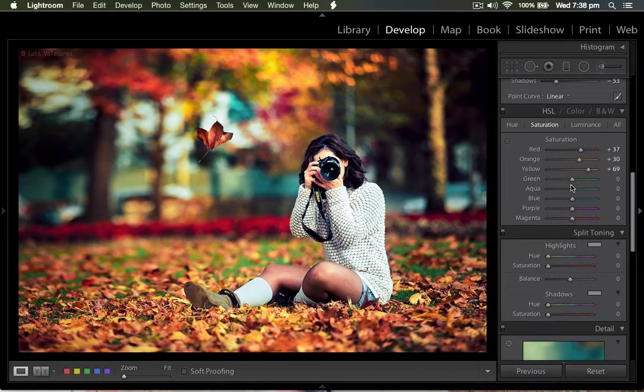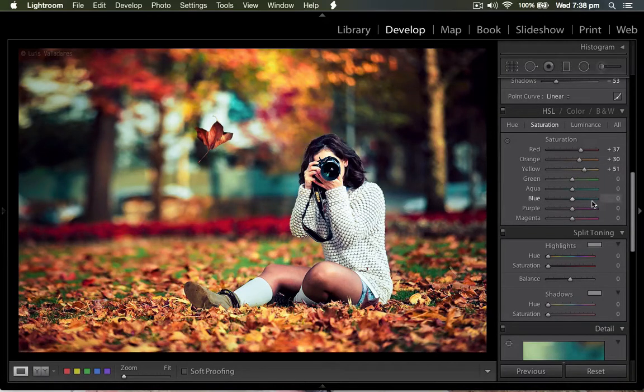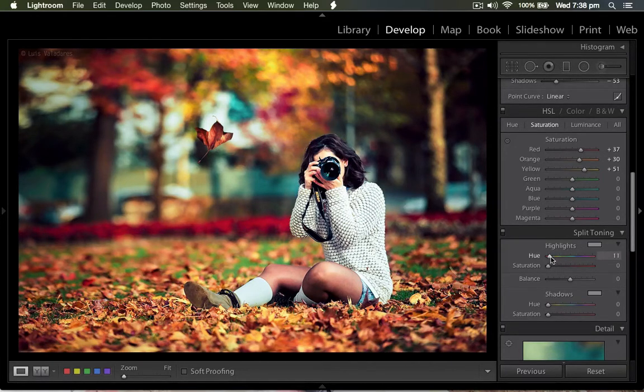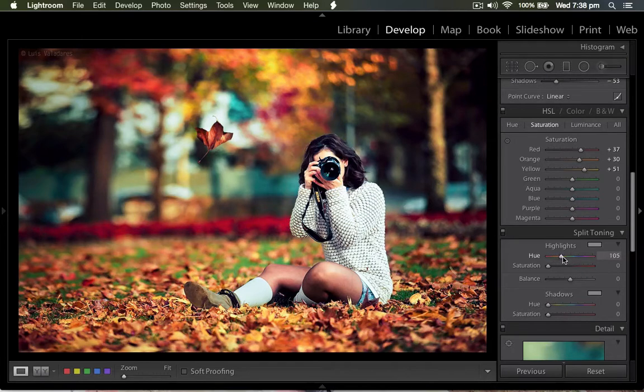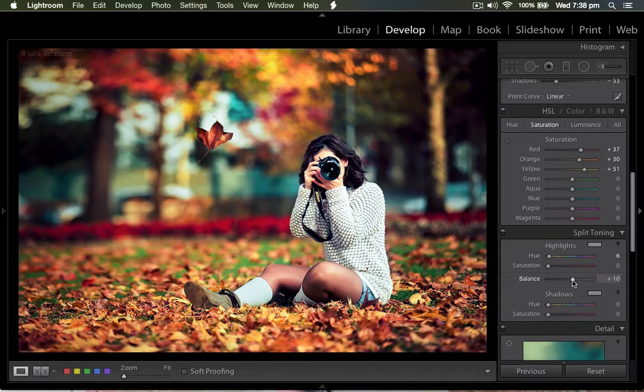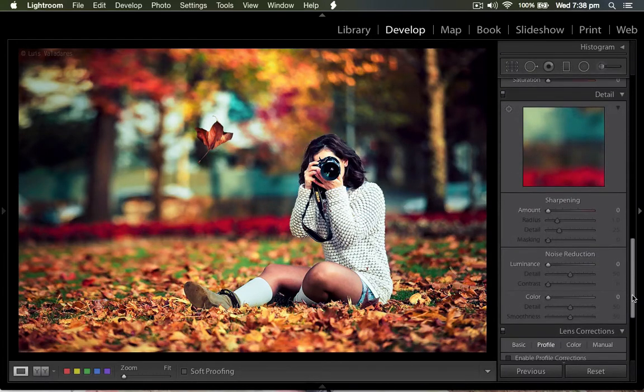Then in the split tone reductions, if you want to go to the split tone, you can use this hue and saturation bars. But I have to increase the balance to nearly plus 10. Then I come back to sharpening details and noise reduction.